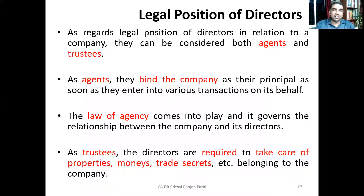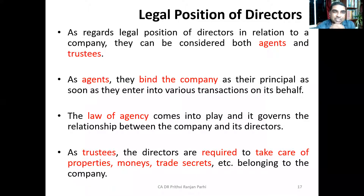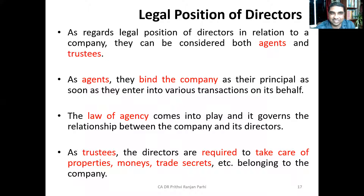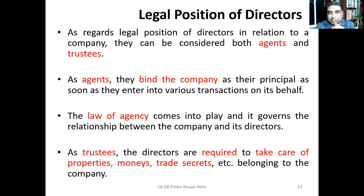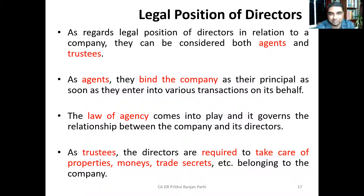Now let us understand the legal position of directors. They play a dual role — they are both agents and trustees. As agents, they represent the company. They can bind the company by their decisions and actions. If they do something, it will be taken as if the company has done it. The law of agency governs the relationship between the company and the director: the company is the principal and the director is the agent.